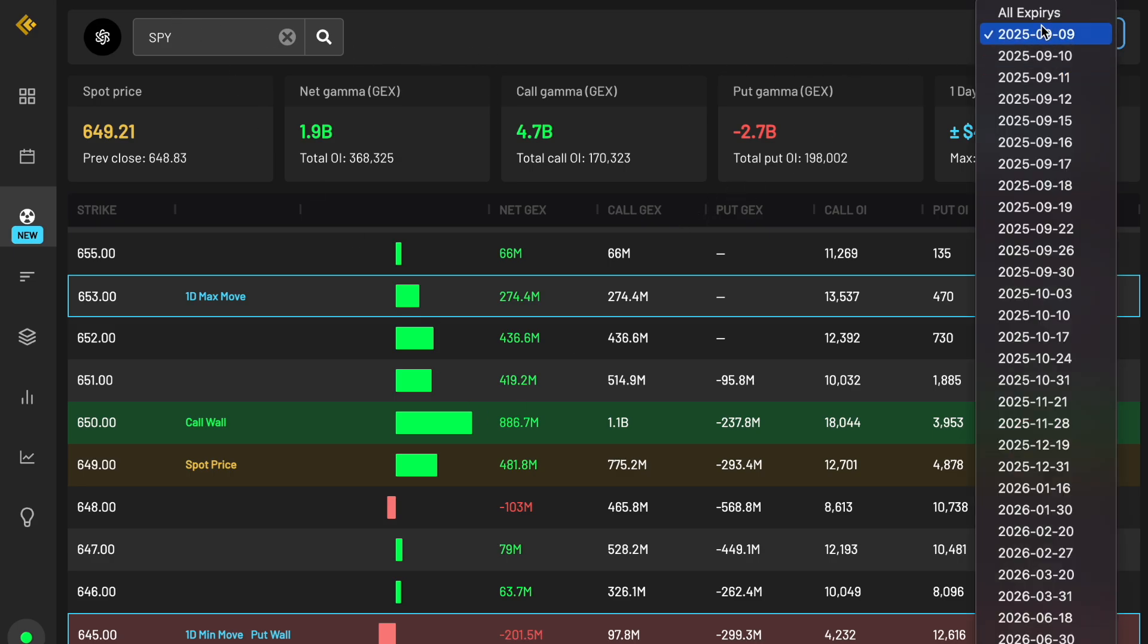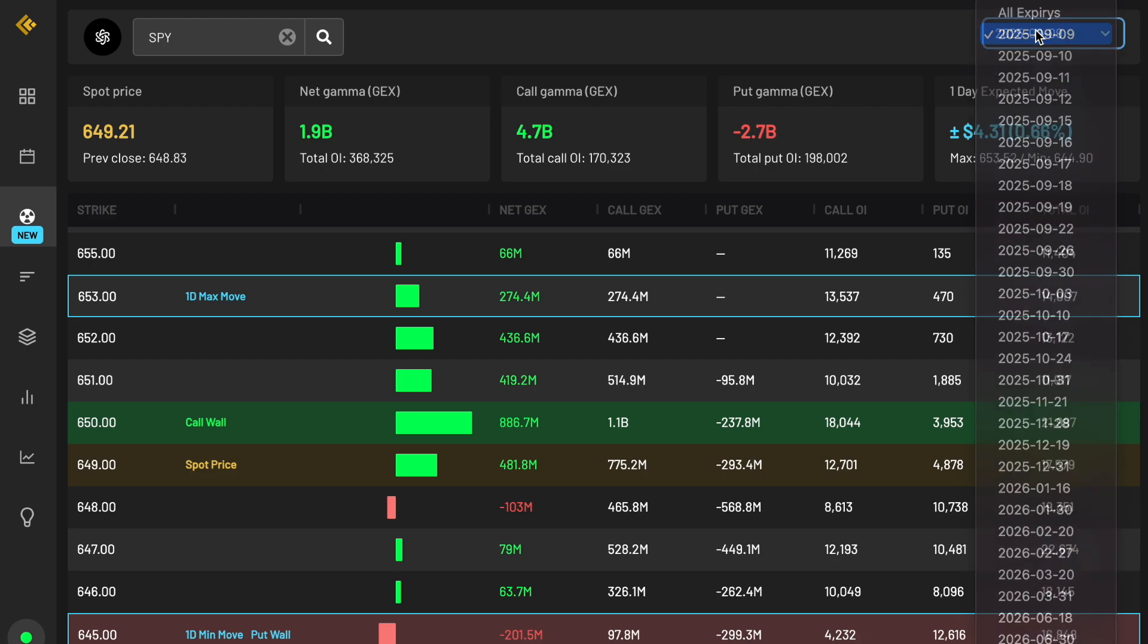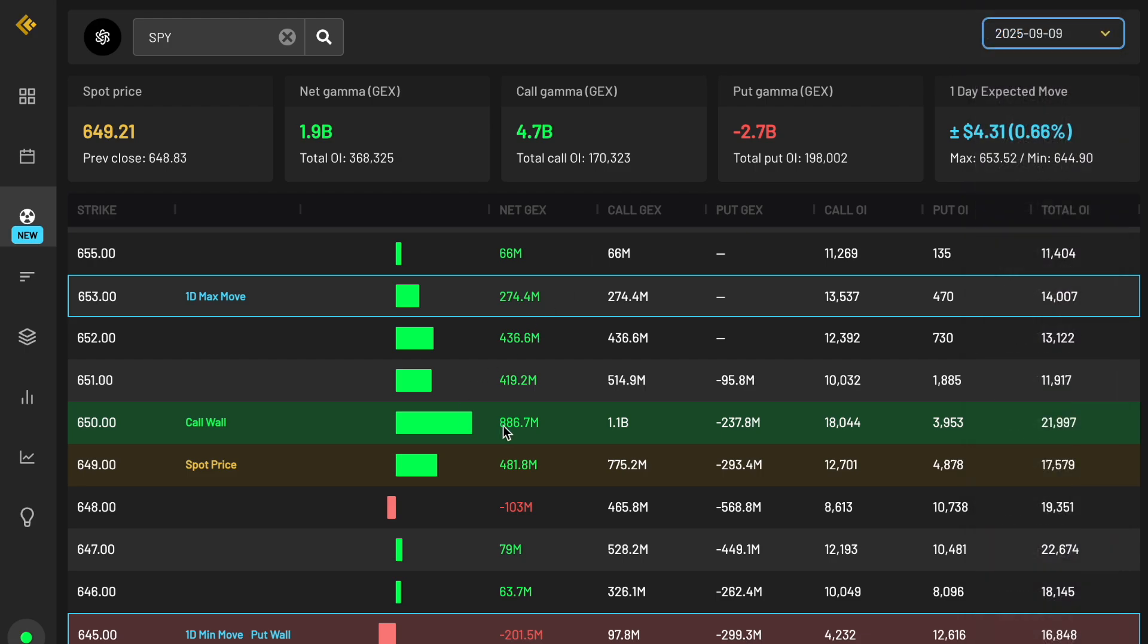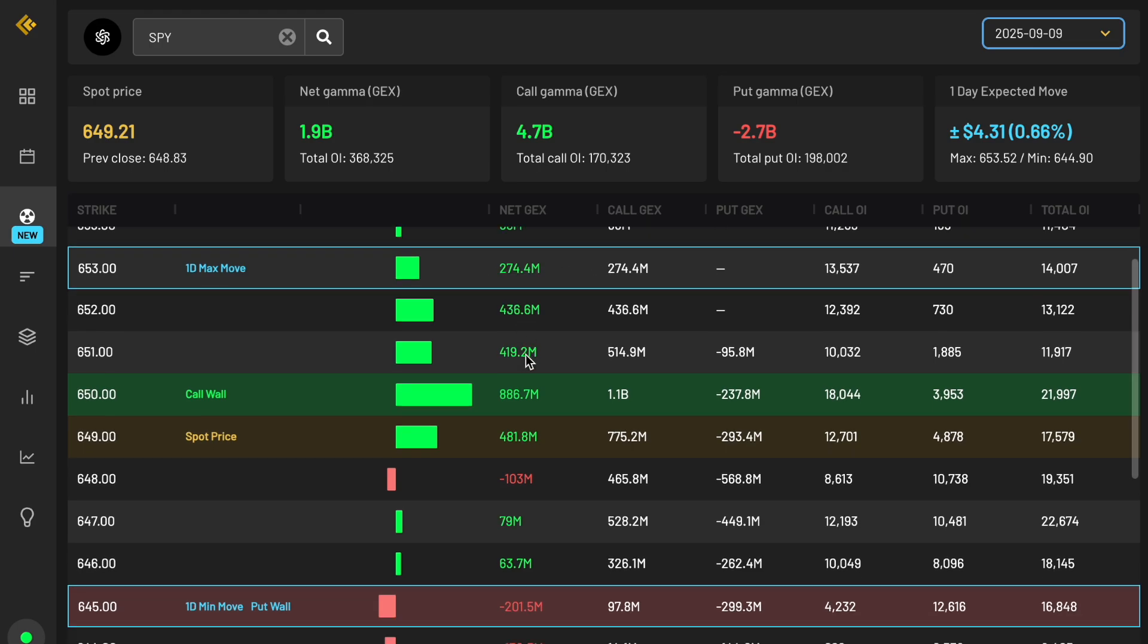What you can do up here is you can change the expiration. Remember before we got all expirations up here, we can change it to today for the day that I'm recording this. And as you can see, it actually changes the amount under each tab because of the positioning change. So in this case, the call wall is still 650, but there's less positioning there versus what you'd see at all expirations because it's only pulling from today's expiration.